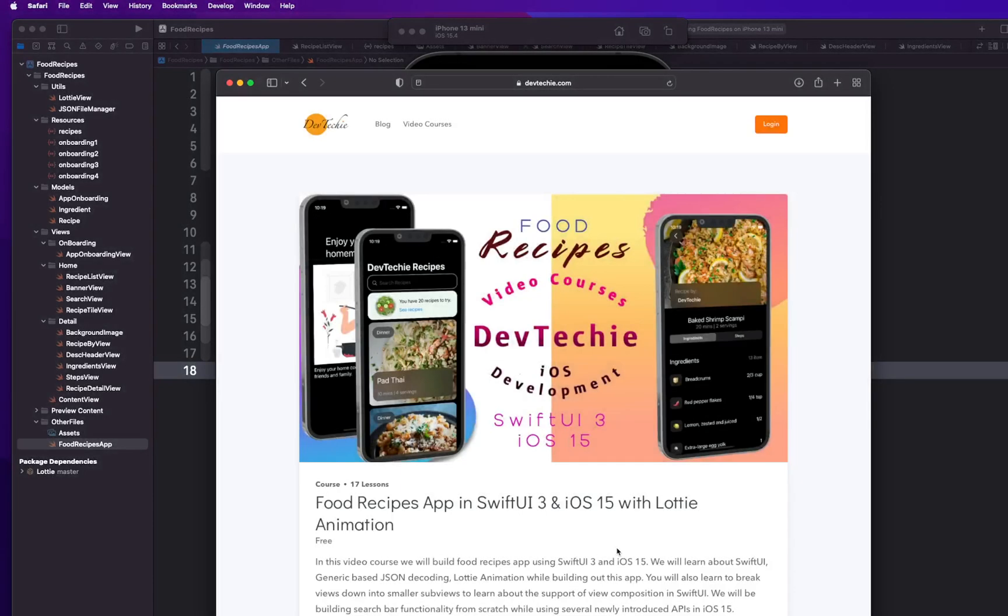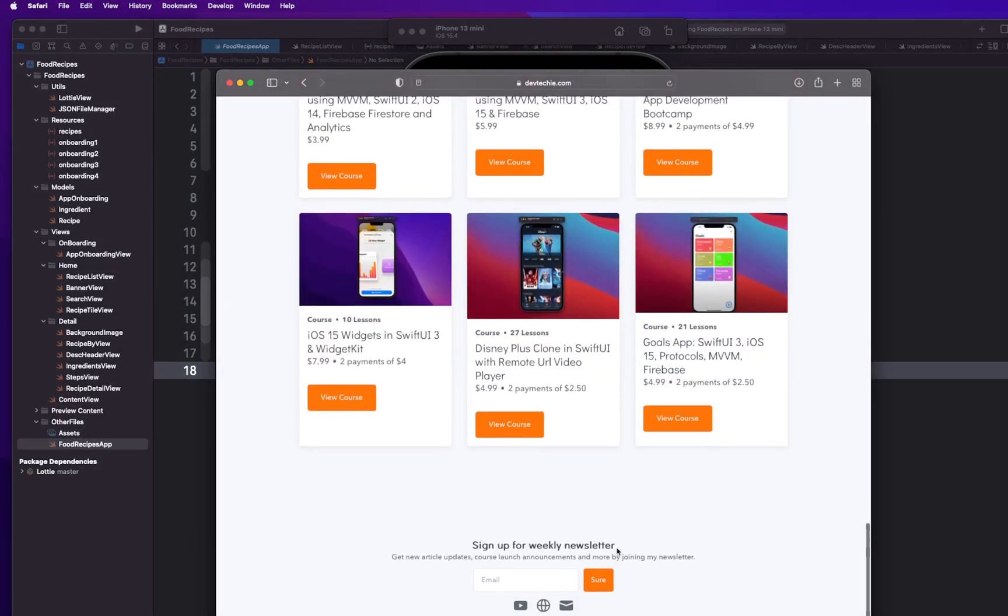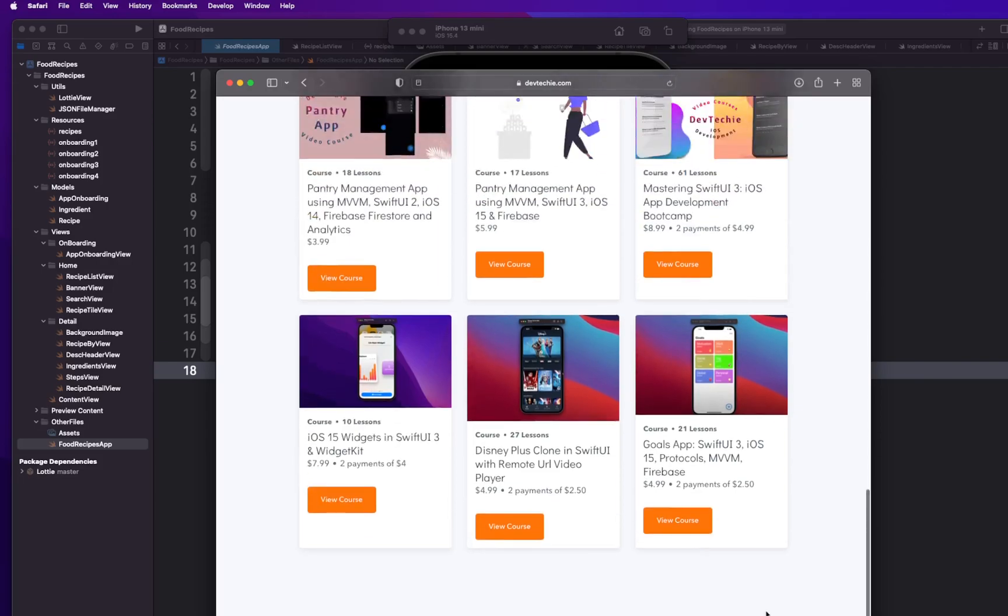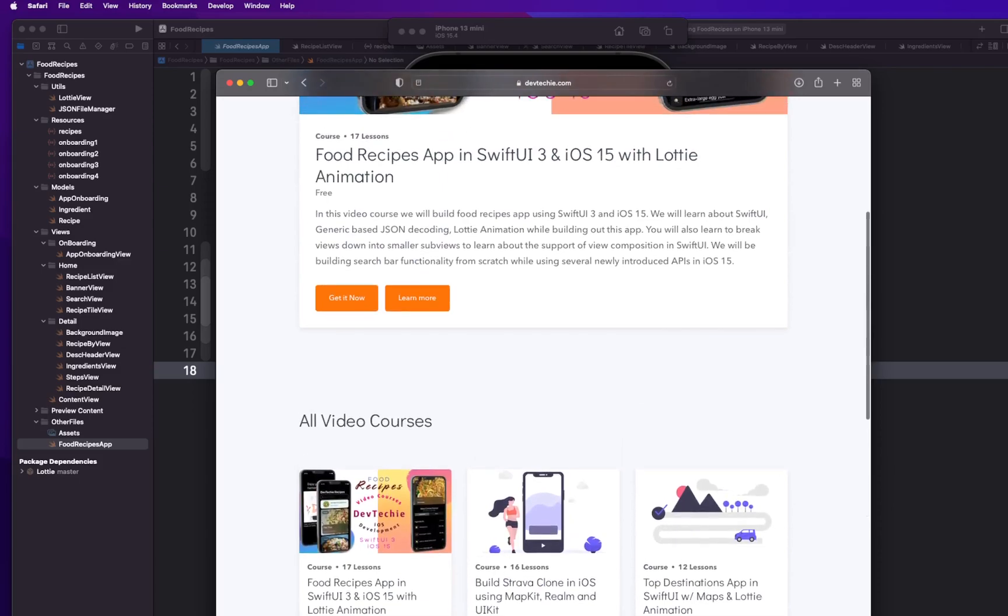And while you're there, go ahead and subscribe to our weekly newsletter. And I'm also working on a community to build out the devtechie community where I'm going to start posting some quick tips about SwiftUI and iOS development in general. And we are also launching some UIKit related stuff. So we have launched our first UIKit course right here which is a map based location tracking app. So we've already launched that and we are actually planning to launch a lot more.